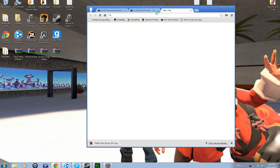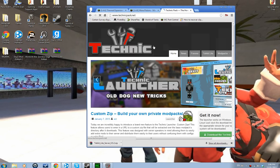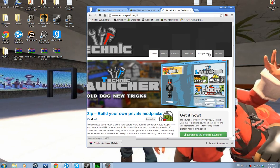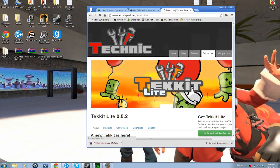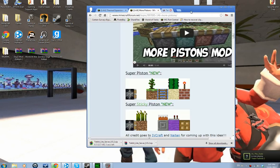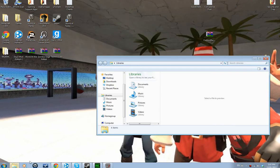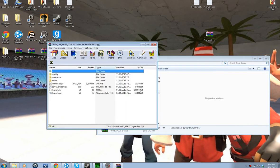First you're going to want to go to the site, which is tech.net, and wait for that to load. Then you're going to want to go to TechIt Lite. There are different modpacks — there is TechIt Classic — but you're going to want TechIt Lite, or else it won't really work. Well, it will work, it's just going to be an older version of TechIt. So download your TechIt Lite server and save it wherever you want. I save all my stuff in Downloads.